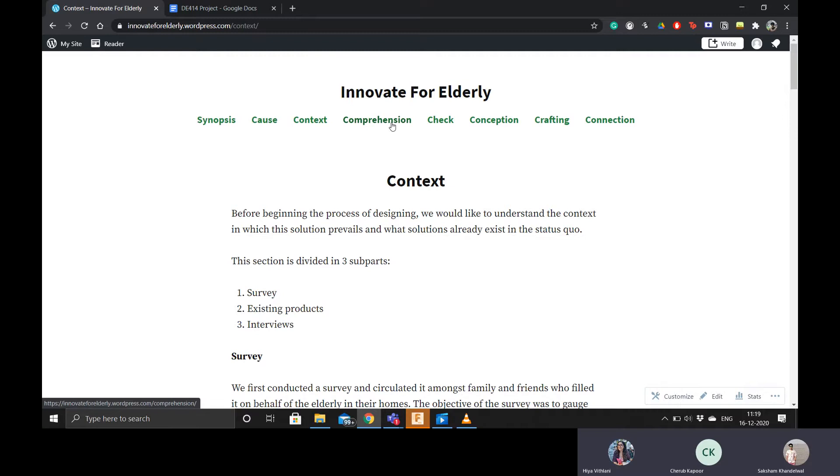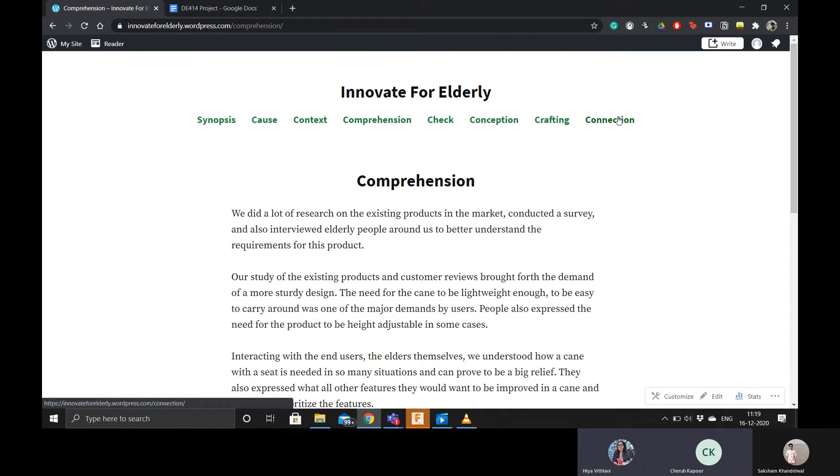I also worked on comprehension, where we rigorously analyzed every sort of data that we collected to understand what are the important features and what are not, and what are the additional features that we can include in our product.